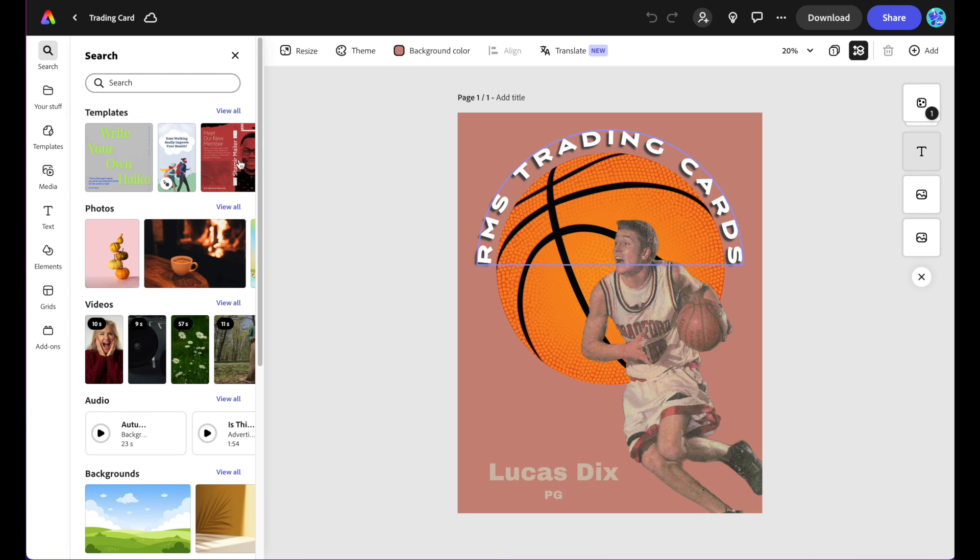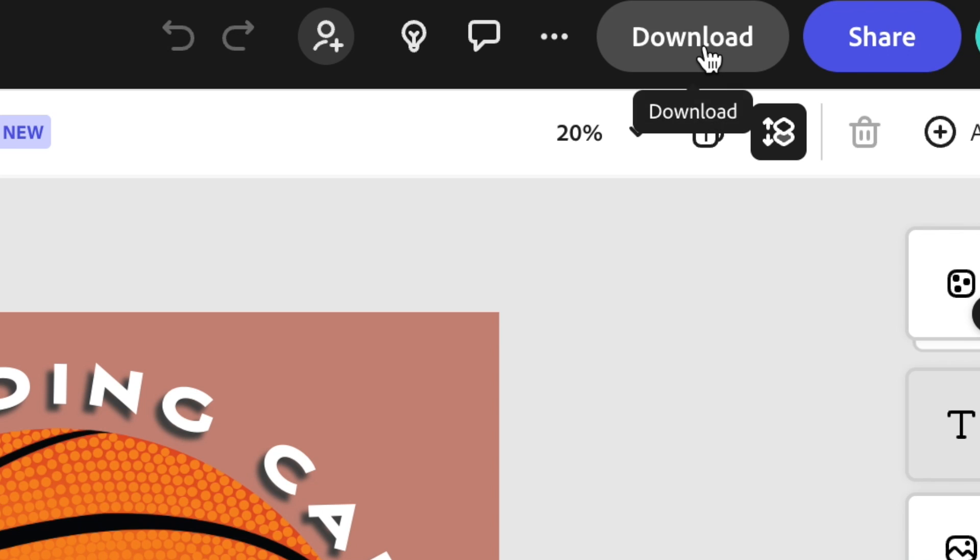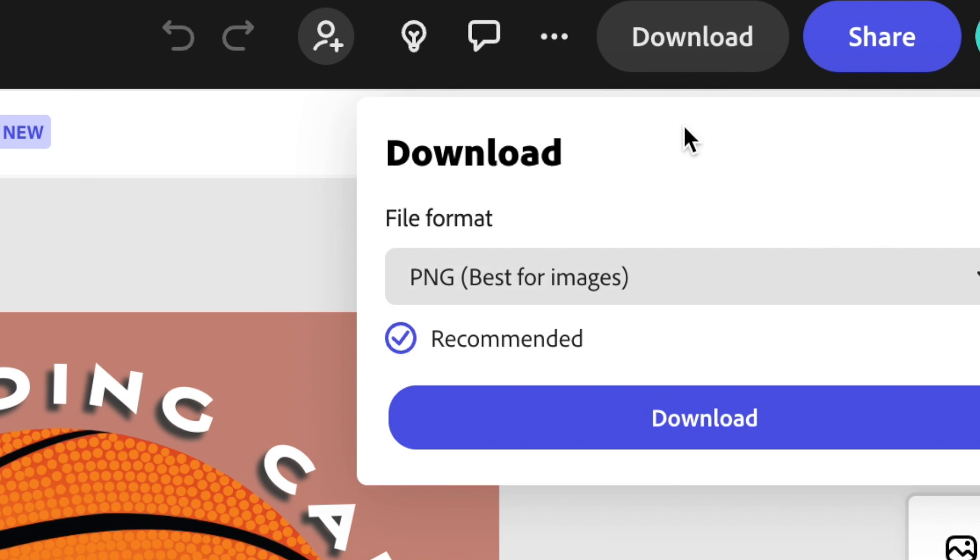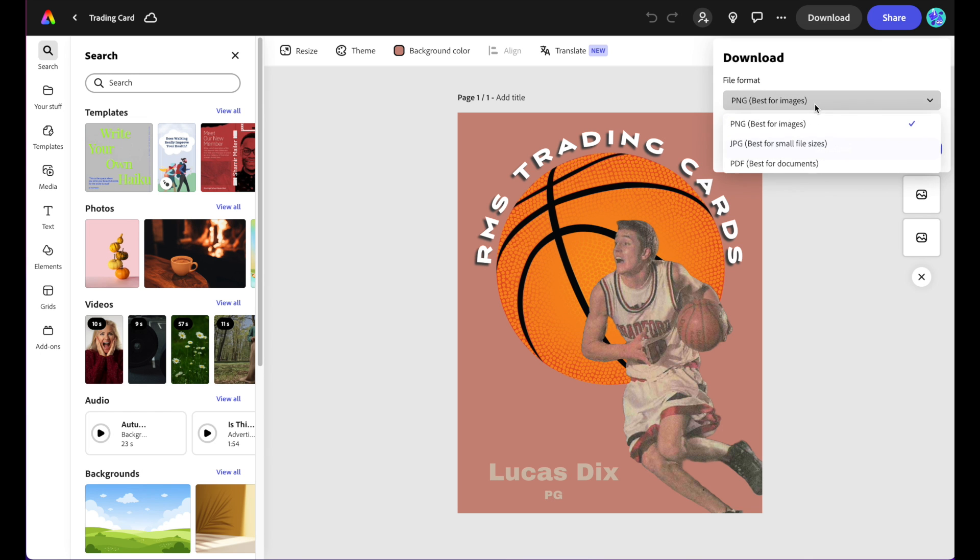Now we see that it's been renamed to trading card. Then I'm going to go up here to this download. I'm going to choose whether it's a PNG, JPEG, or PDF.